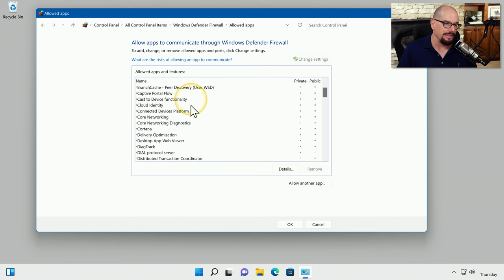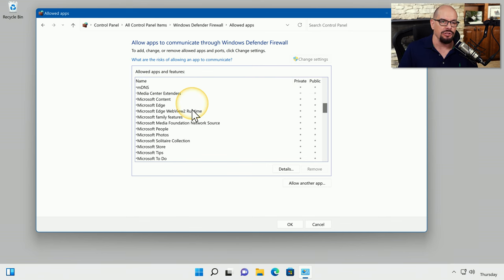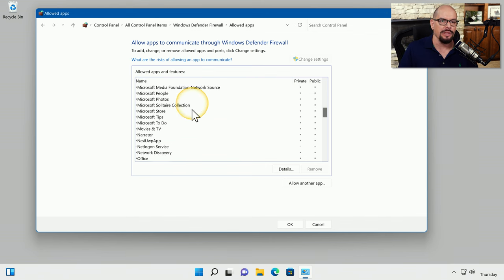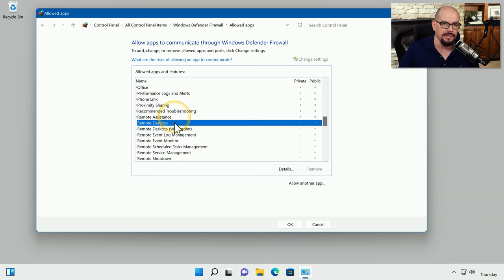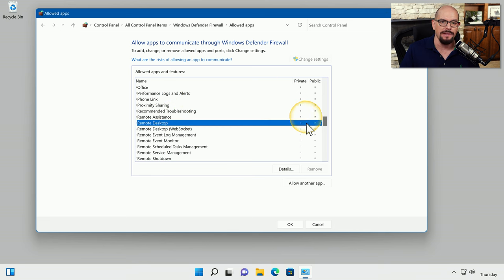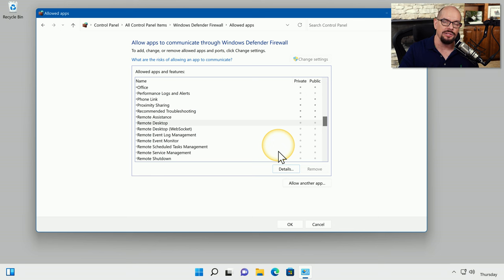And here's our list of available apps. We can choose here that we would allow people to have access to our system using something like Remote Desktop. And you can choose whether you would like to enable Remote Desktop on a private network or choose to enable it on a public network. This will allow you to decide when people would be able to connect to your system and what applications they would be able to use.